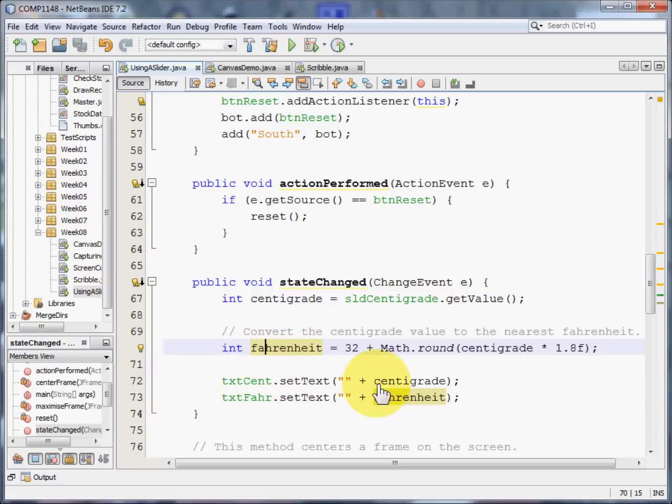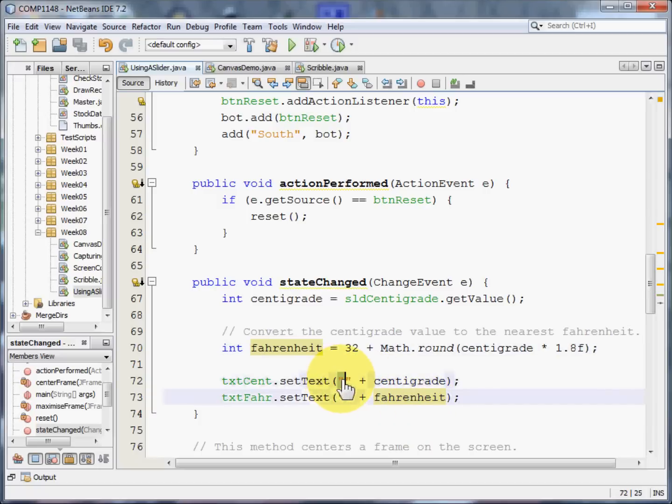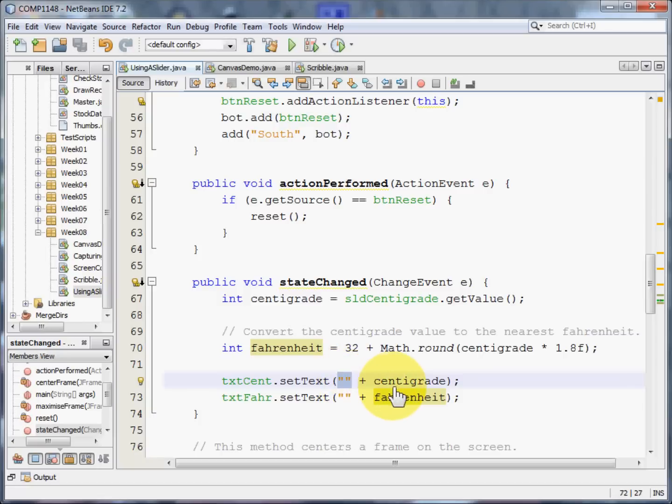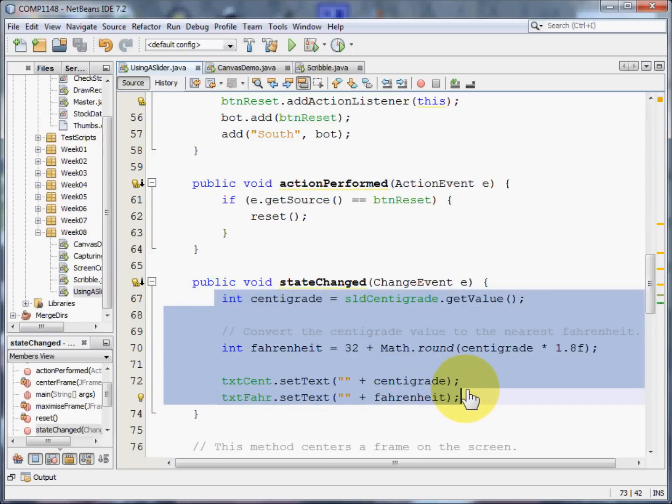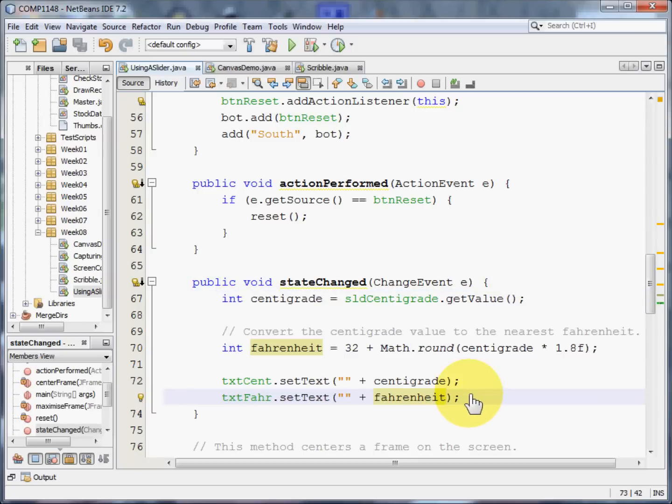We can now set the text for the centigrade text box and for the Fahrenheit text box to be the centigrade and Fahrenheit values respectively. You'll remember that the quote plus ensures that this is seen now as text and not as a number. We're putting some blank space in between. This is the bit of code that does all the work. But in reality it's really quite simple. Just change centigrade to Fahrenheit.